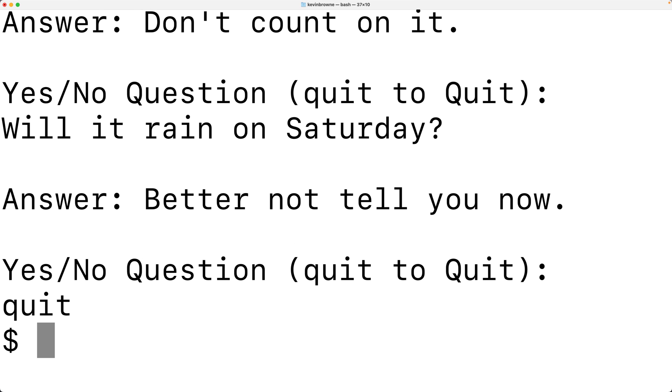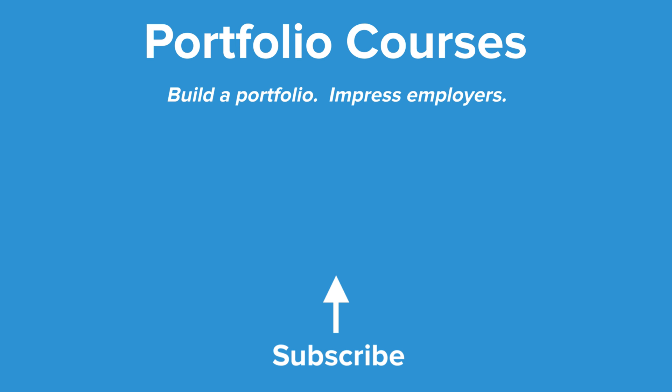So, this is how we can create a Magic 8-Ball program in Python. Check out PortfolioCourses.com, where we'll help you build a portfolio that will impress employers.